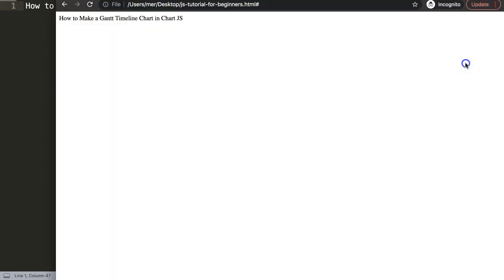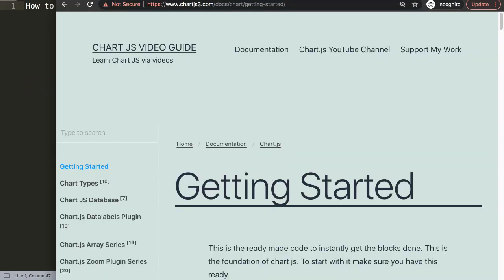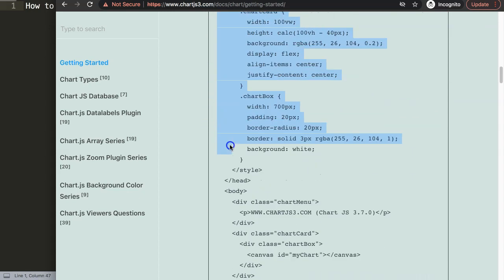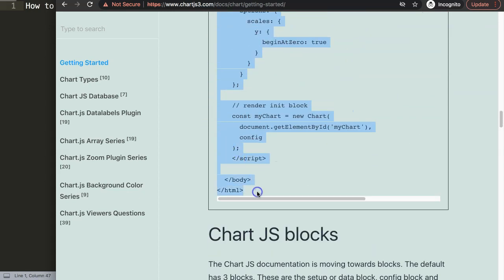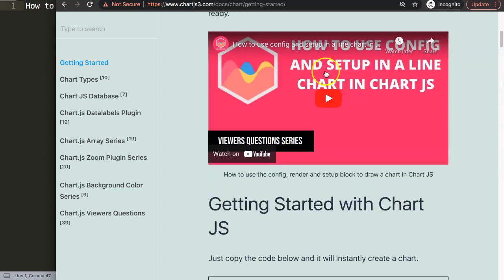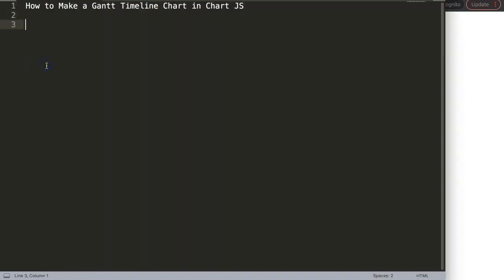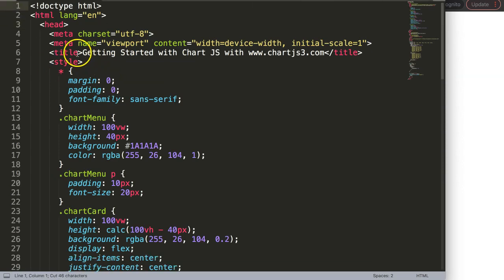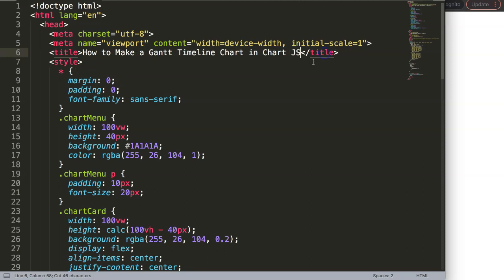The first thing we need is the default code from Chart.js. Go to the Chart.js 3 Getting Started page — you can find the link in the description box. Scroll down and copy this entire chunk of code. If you want to understand what this code does, make sure you watch that explanation video. Paste it in, cut the title, put the title on there, and save and refresh.